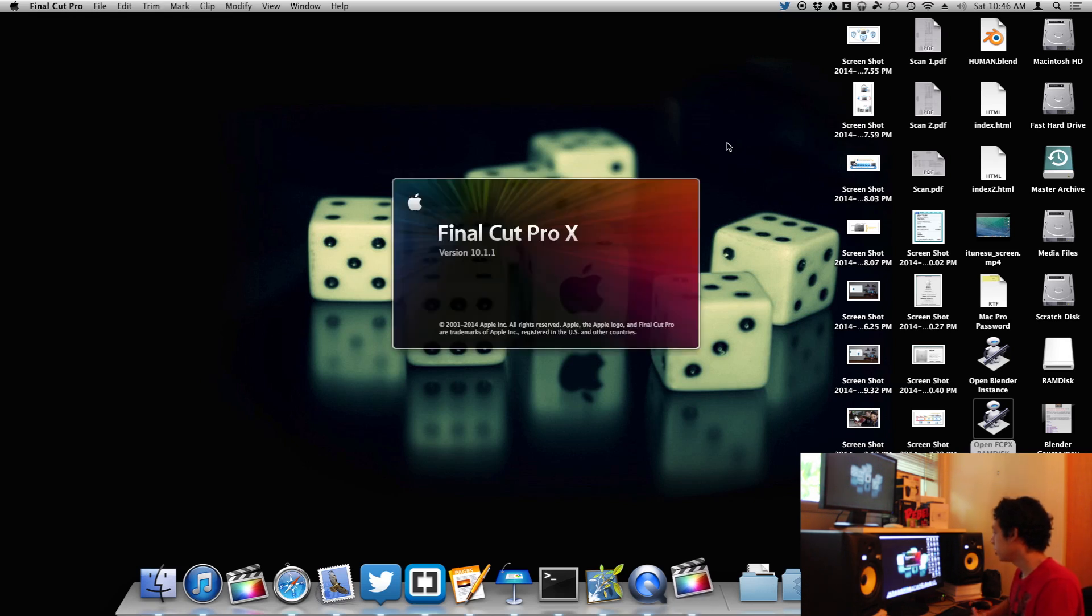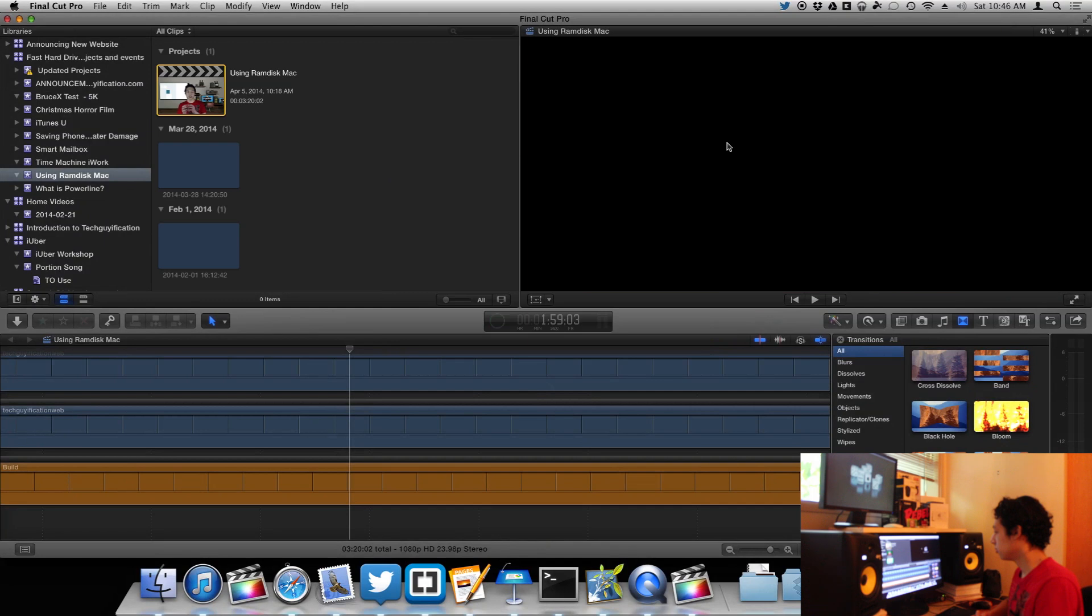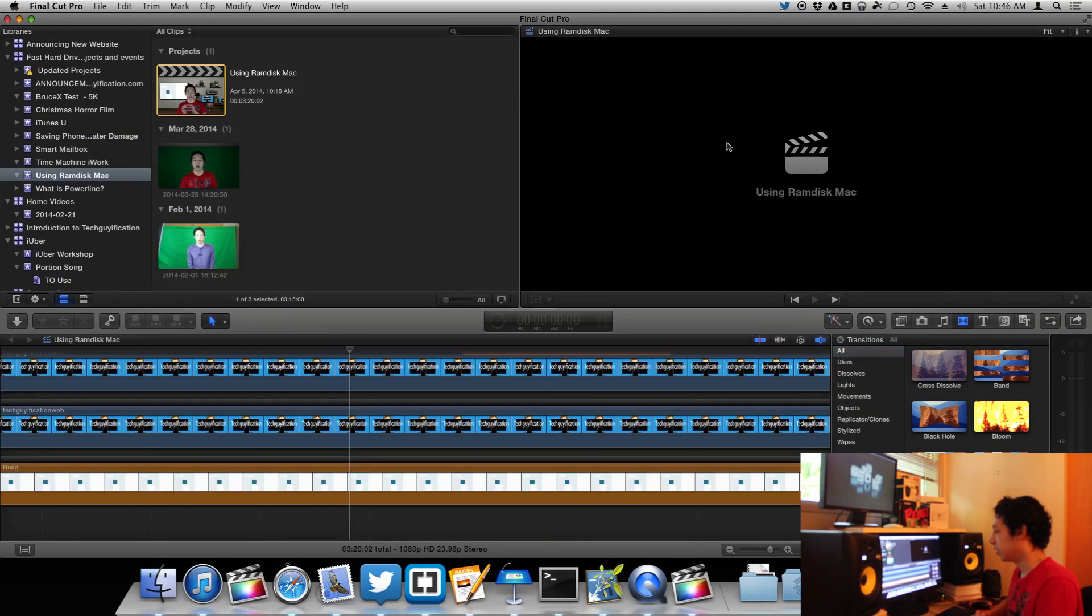So Final Cut is launching out of RAM disk and it is going to load super quick.